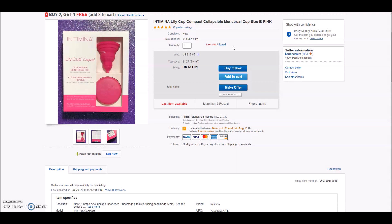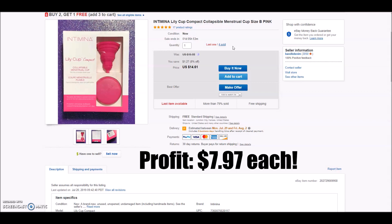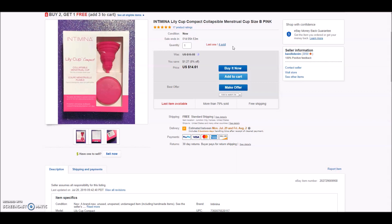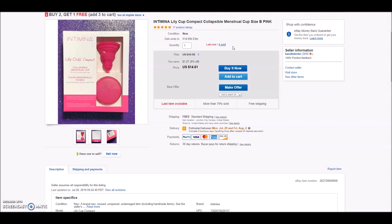But it sold for $14.61. It does go first class shipping, which is awesome. So every single time one of these sold at $14.61, my net profit was $7.97 per menstrual cup. So for four of them, that's a profit of right around $32 on one listing. I love replenishables and I love multiple quantity. So I really hope I get some more of these in stock soon because that's a really decent profit per single item. Almost eight bucks an item.